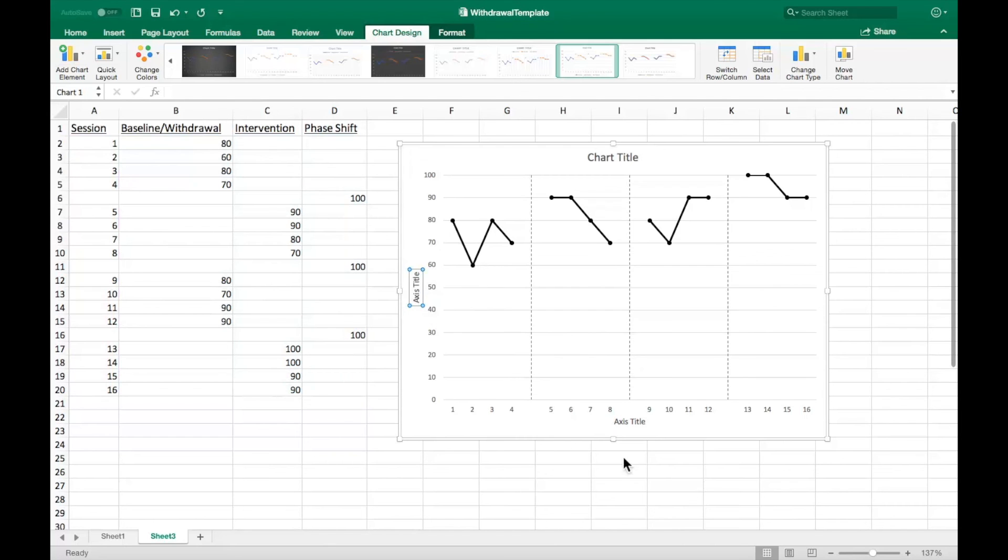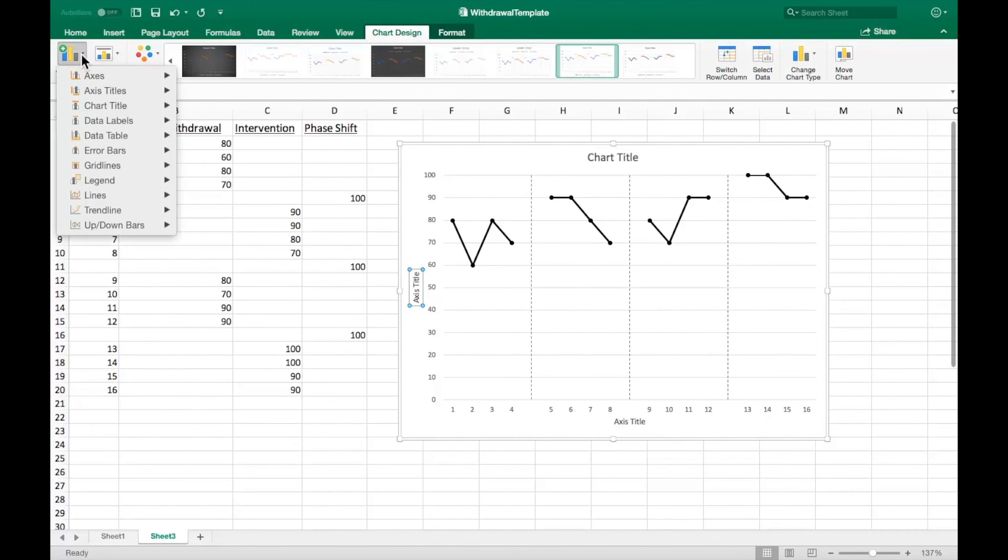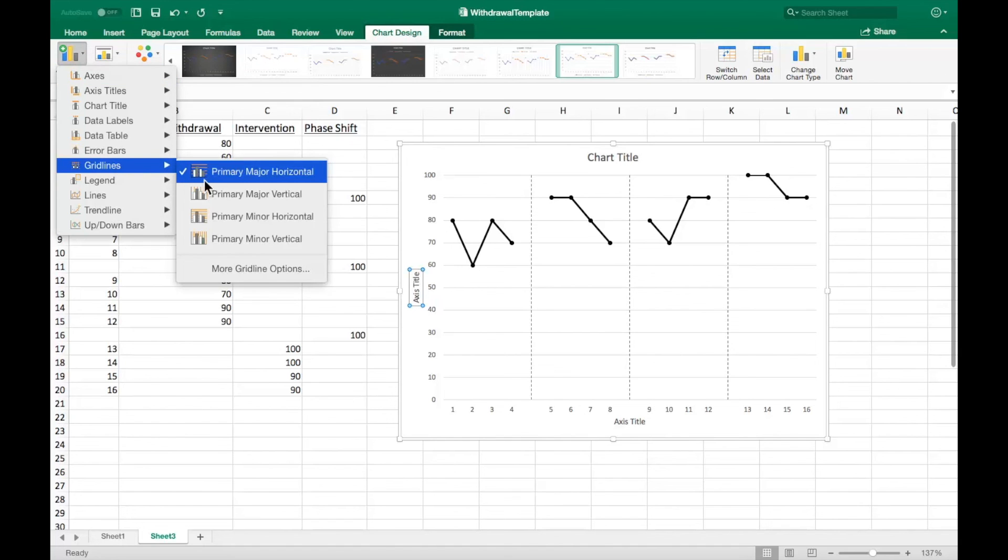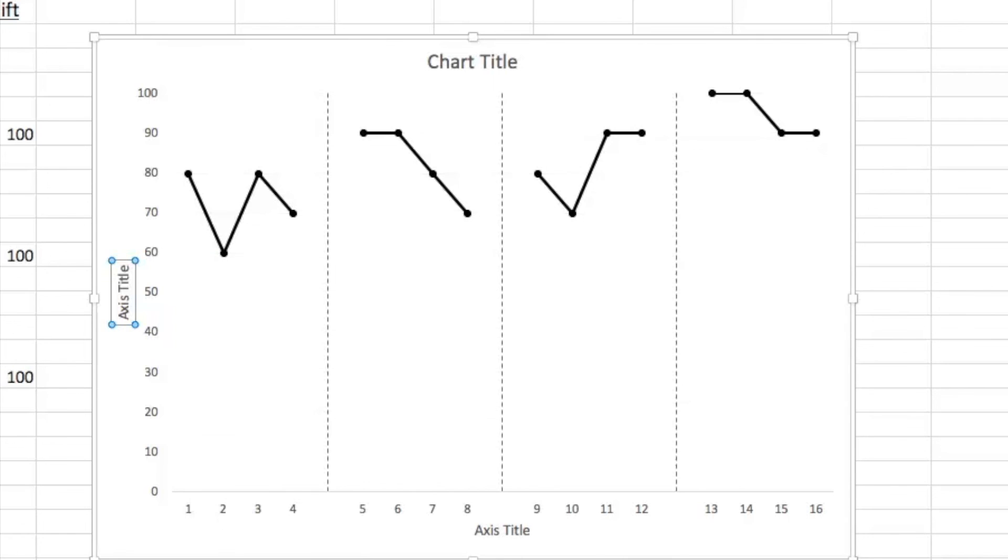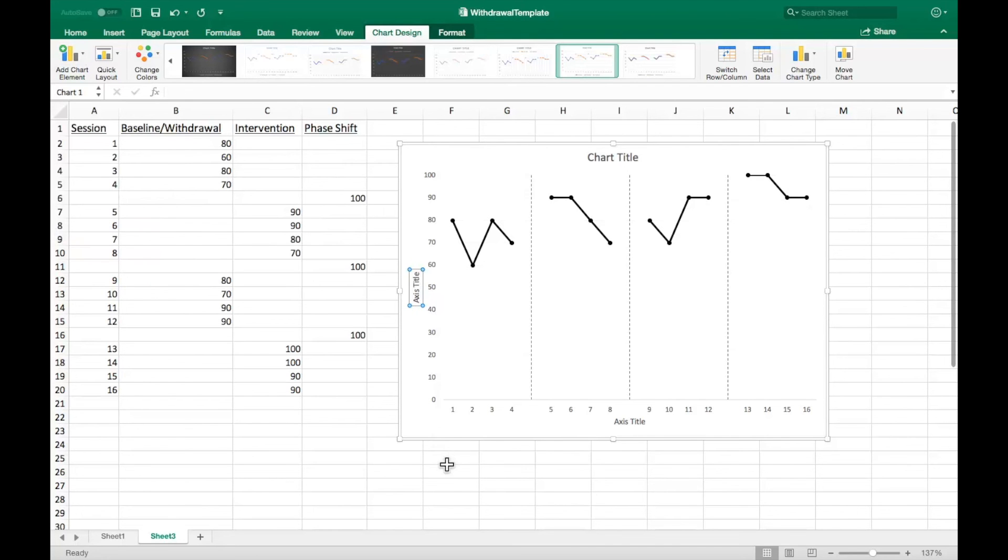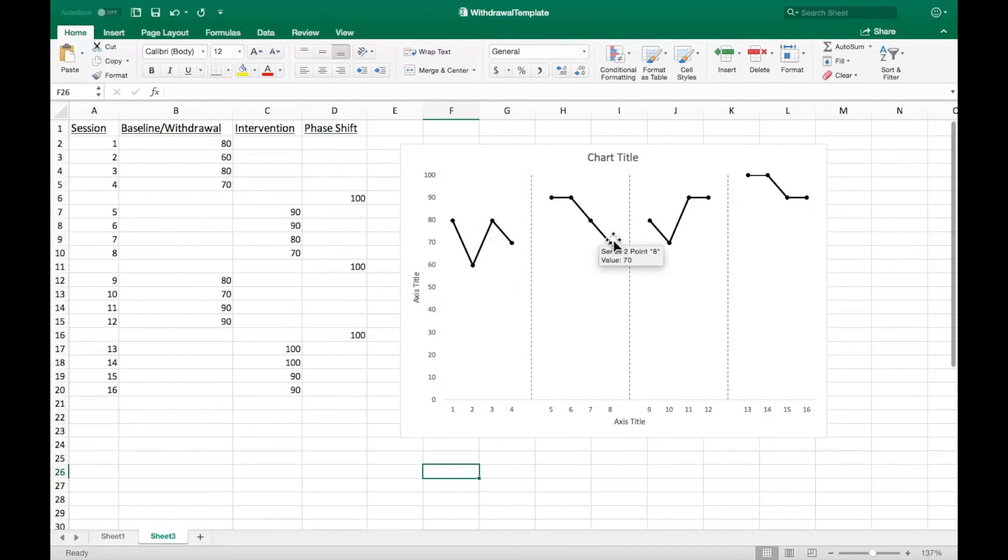The final step is to remove the grid lines. This can be done with the add chart element menu. Under the grid lines menu, deselect the primary major horizontal option. The graph is now completely formatted in accordance to APA guidelines.